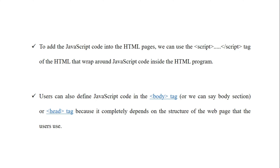So remember these two key points about embedding JavaScript: to write JavaScript into an HTML page we use the script tag, and this script tag can be placed inside the head tag or the body tag.